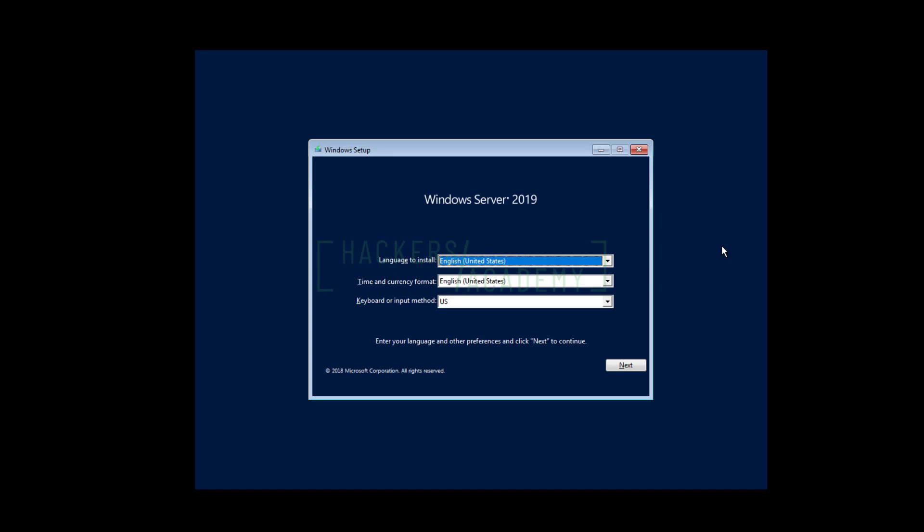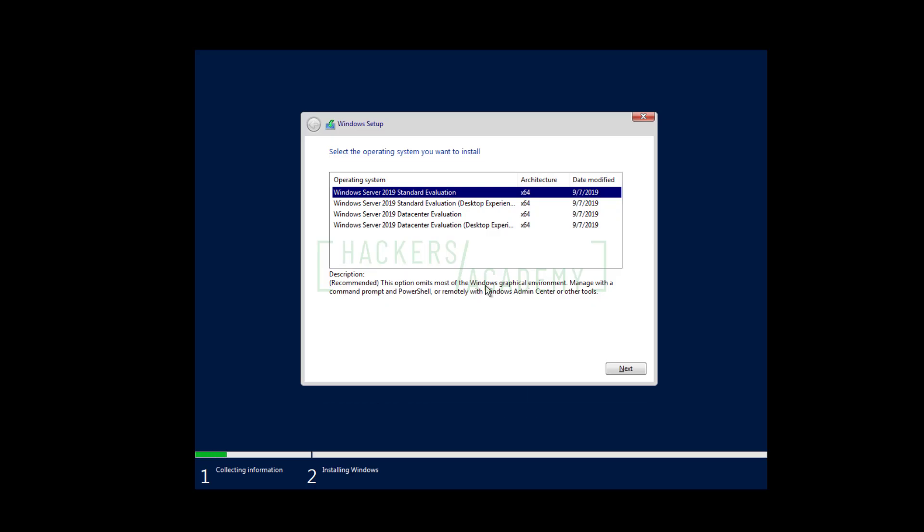I'm starting by installing the Windows Server 2019 evaluation version using VMware Workstation. After booting the VM using the ISO image, I'll start the installation process. I'm selecting the English language — feel free to select whatever language you prefer — and we're going to click Next. You'll get four options here: two categories, desktop experience and the version without desktop experience. The desktop experience gives you a graphical interface, which is what we're mostly used to with Windows.